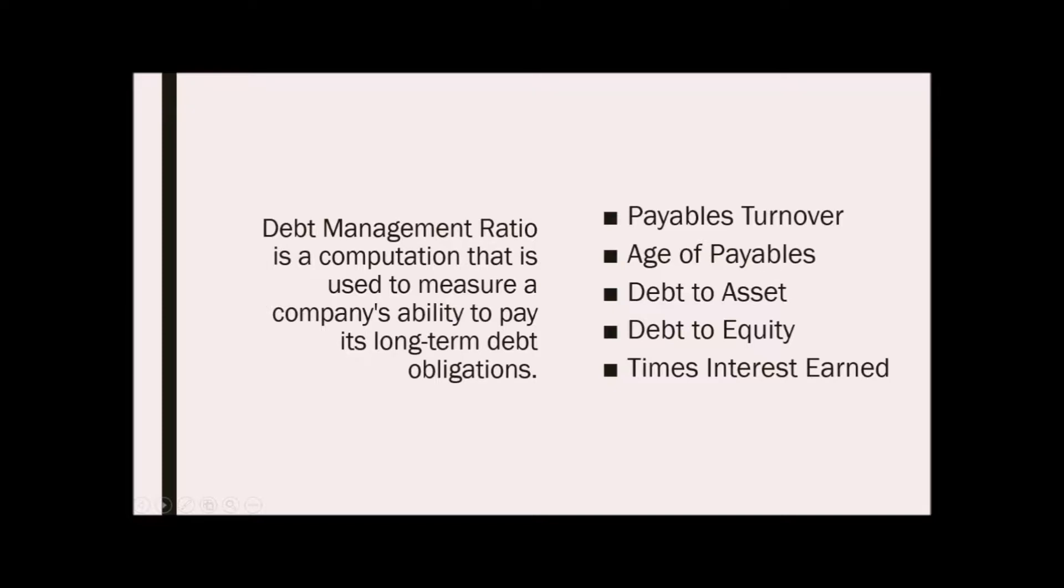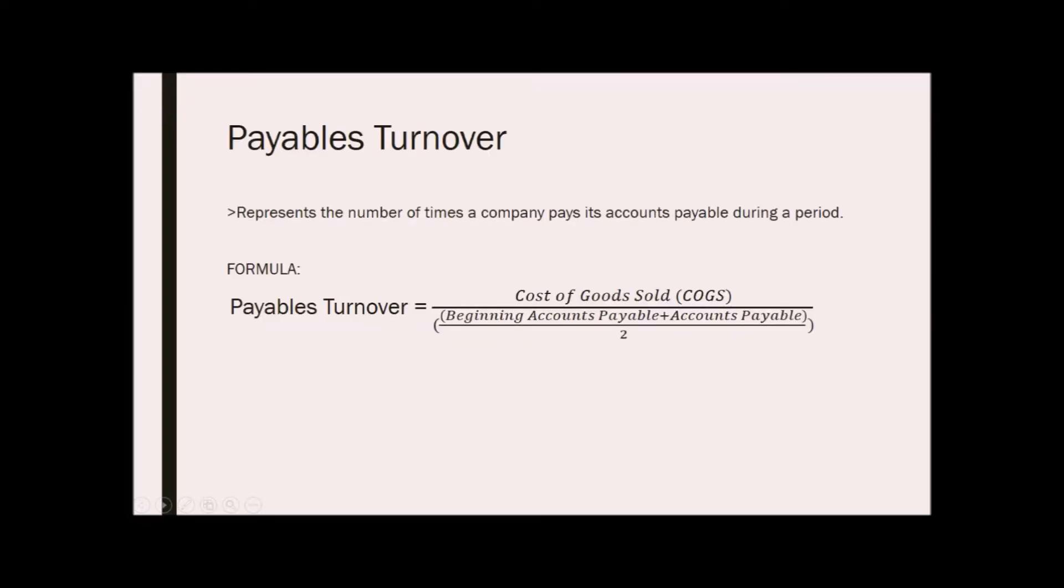For the payables turnover, this represents the number of times the company pays its accounts payable during a period.